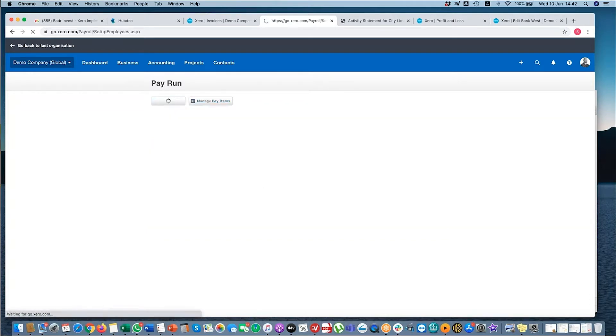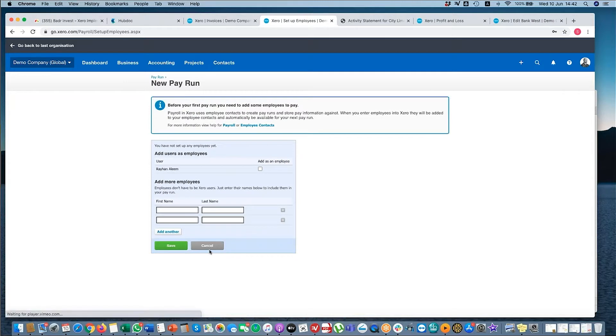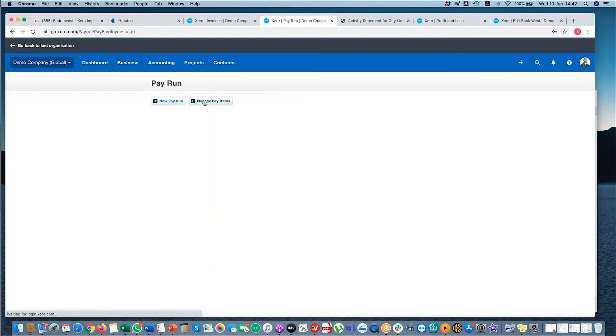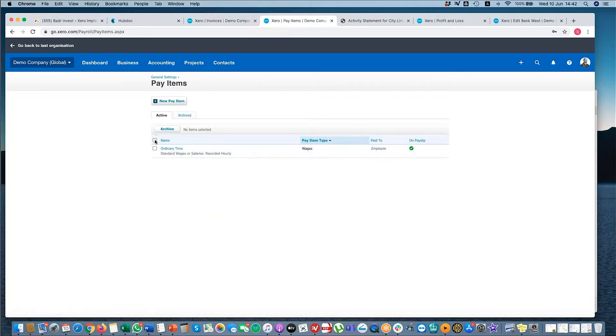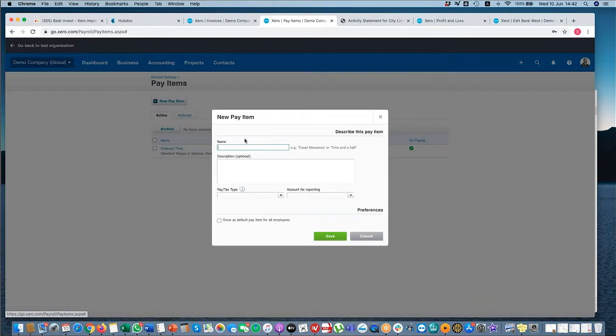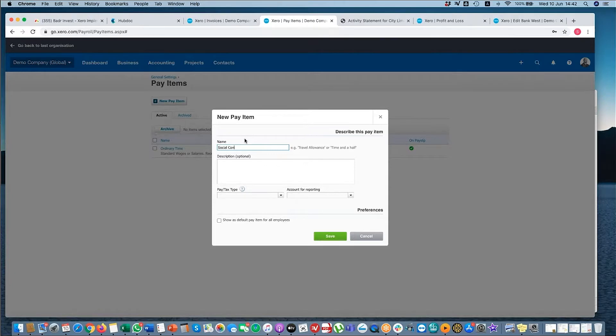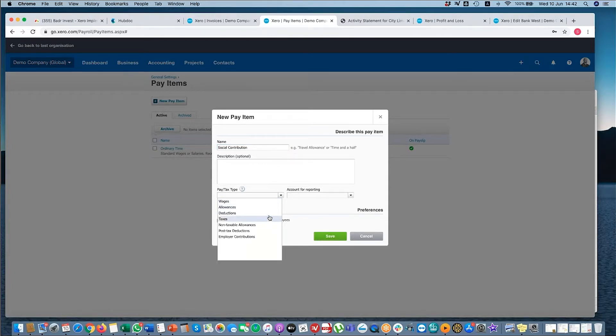When you create a pay run, you need to add your employees. Now you can also manage pay items. So let's say, for example, you have deductions. So let's say you've got social contributions. That can be a deduction.